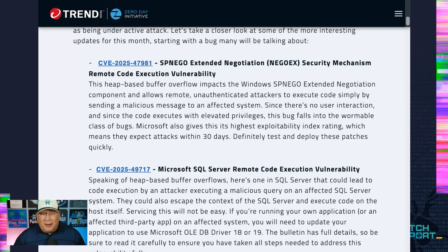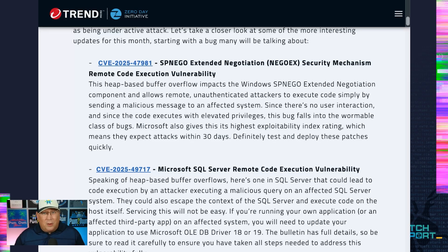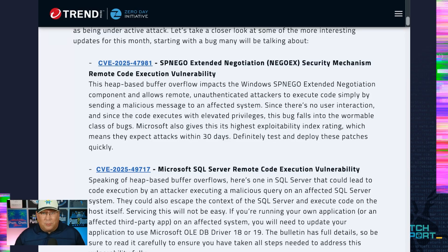Do not delay on testing and applying this. This is a serious bug and it could really mess up a lot of systems. Windows 10 Plus is affected because there is a GPO enabled in that version that makes it vulnerable. You can, as a mitigation, disable that GPO temporarily — but do not rely on that alone. Disable the GPO while you go out and test and deploy, but you still need to apply this update.